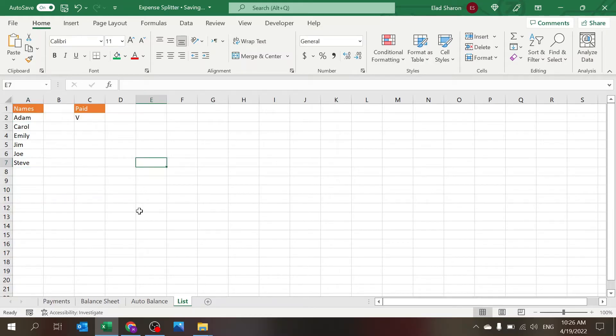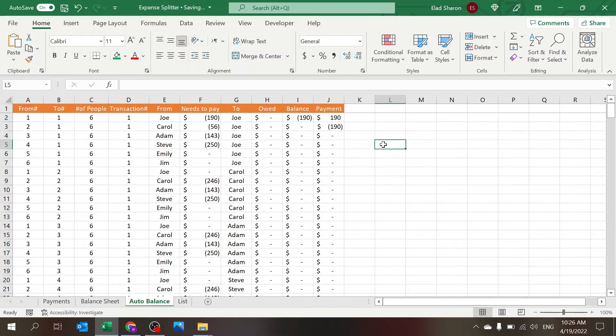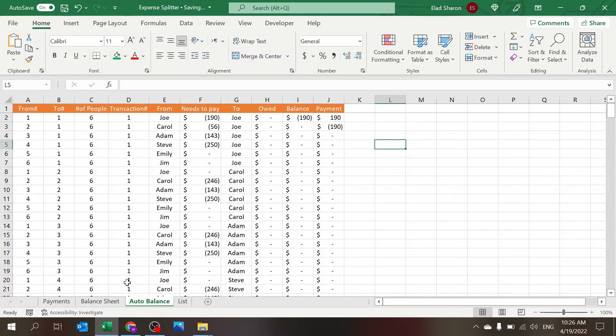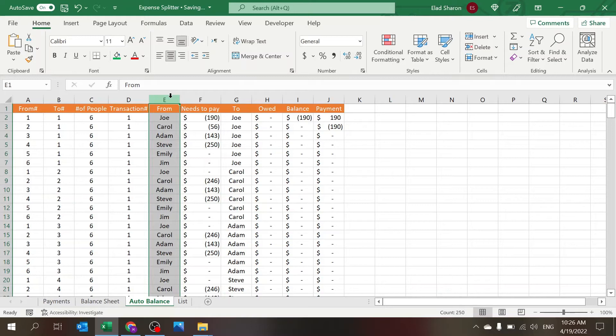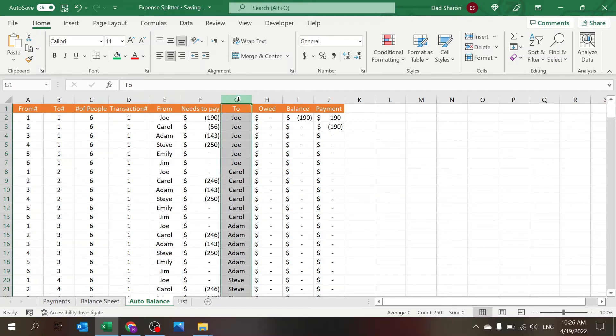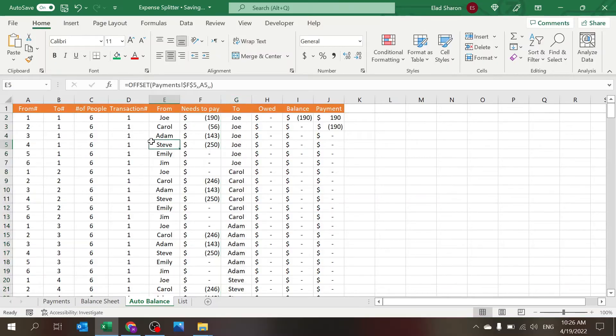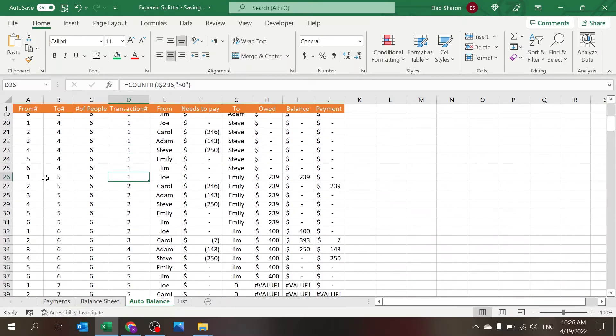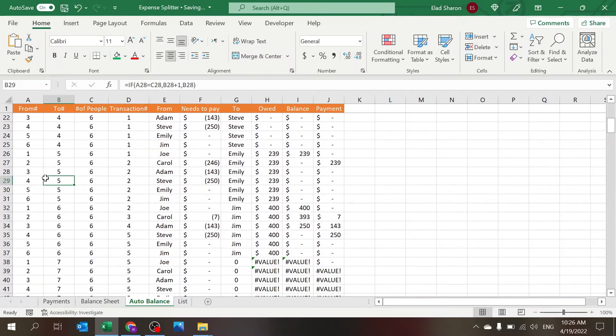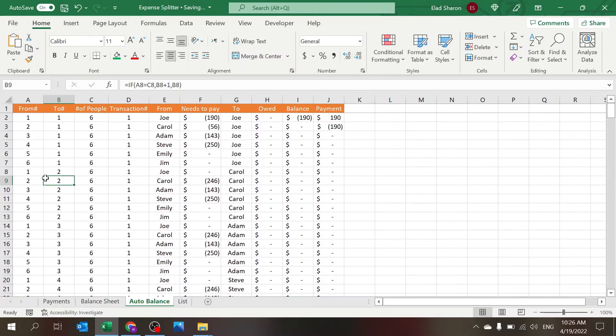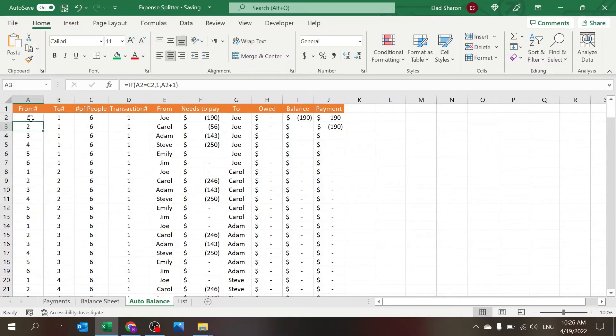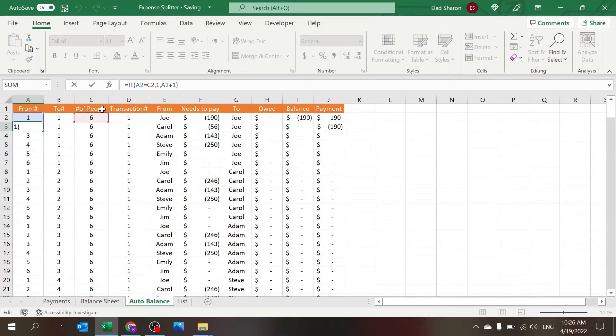Let's go to Auto Balance which basically is the heart of the system. Basically this is a sheet that looks at all the combinations. So you can see a From, To column. There's the people actually.